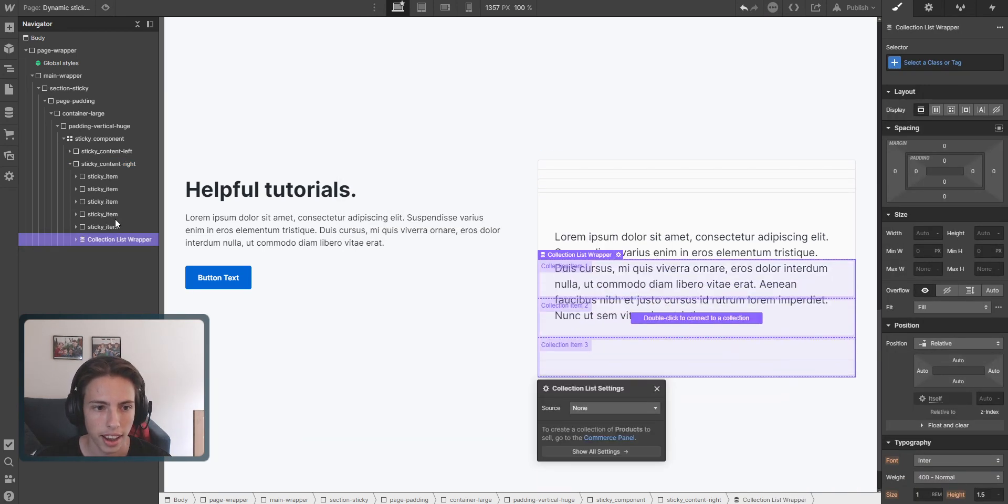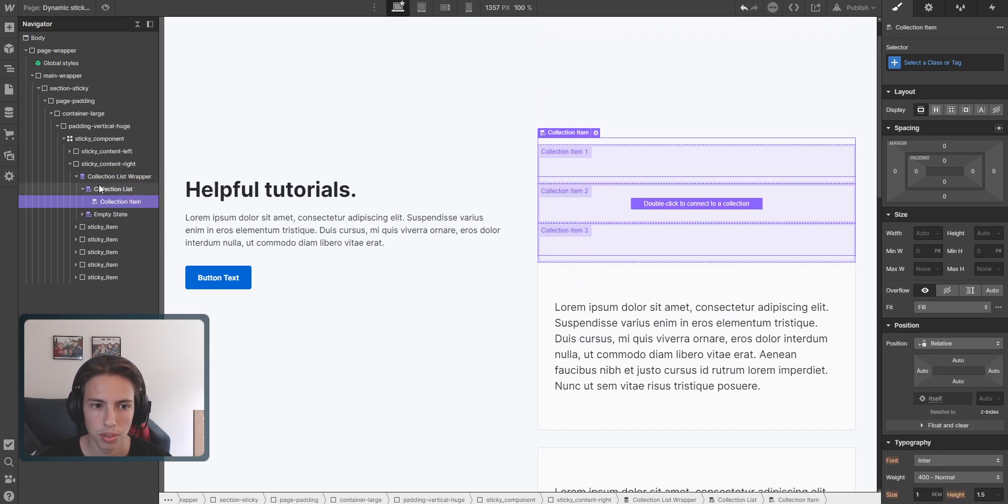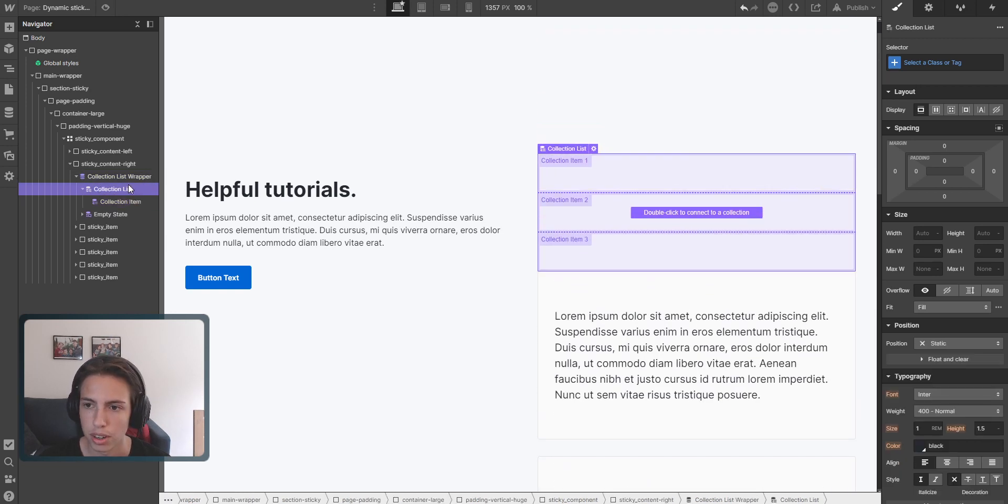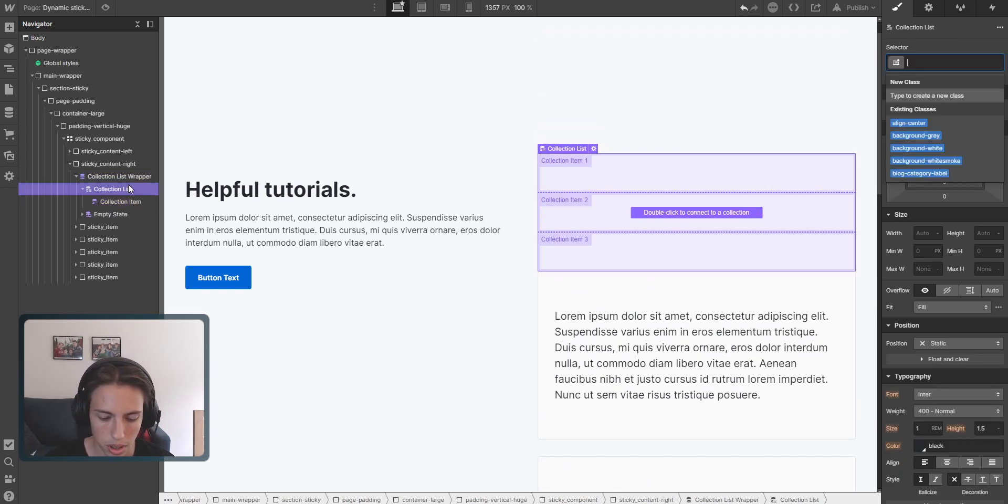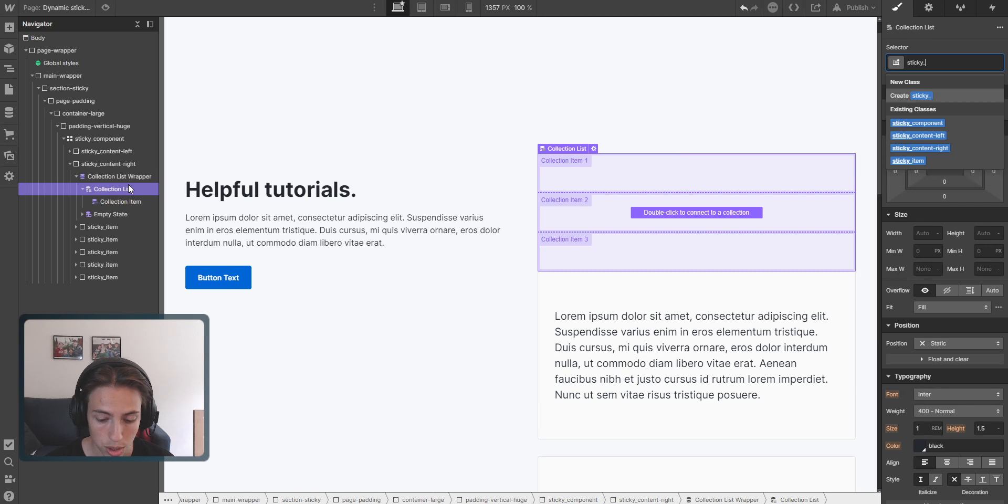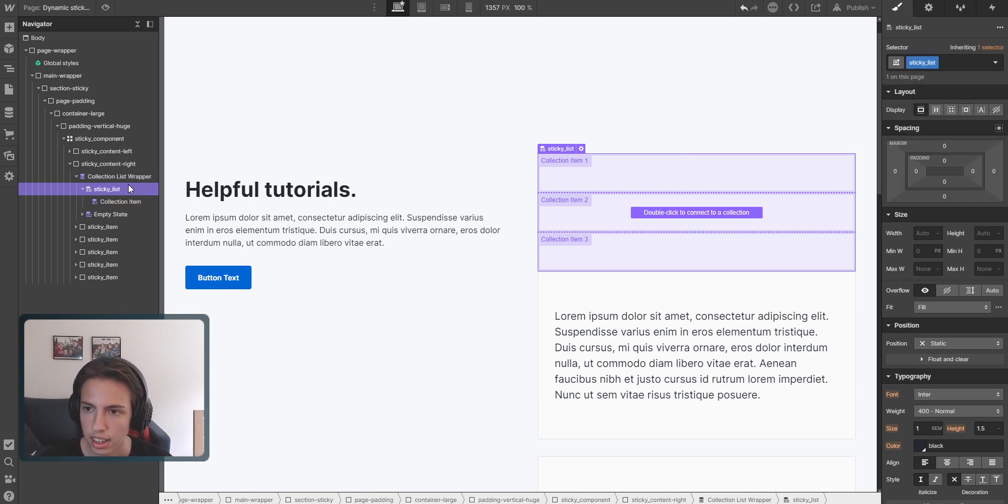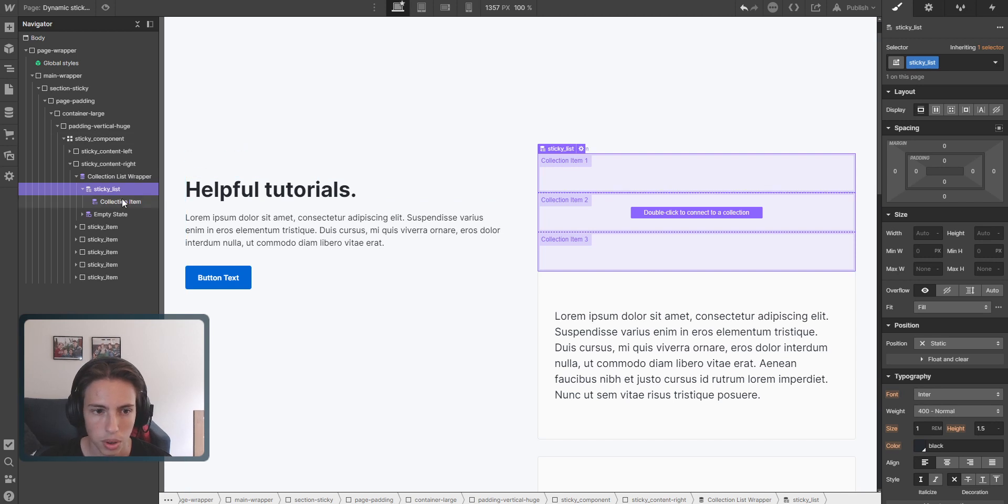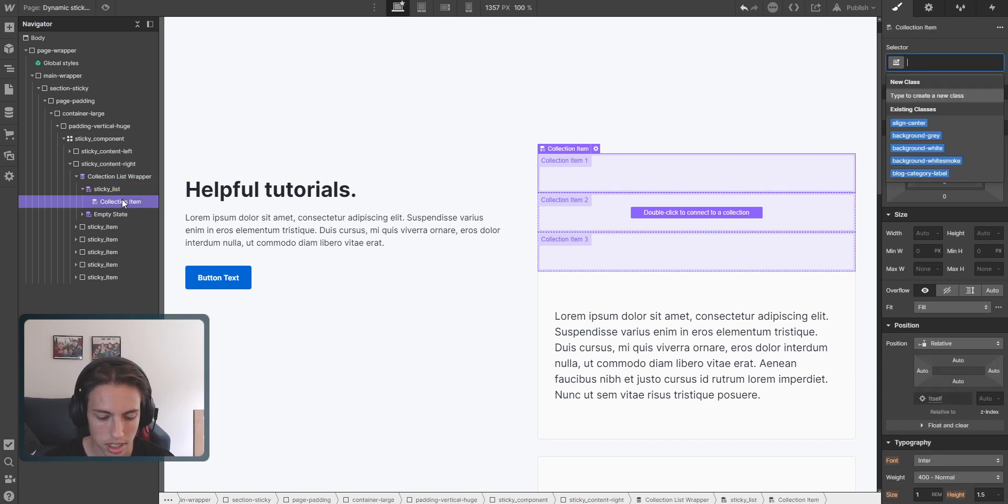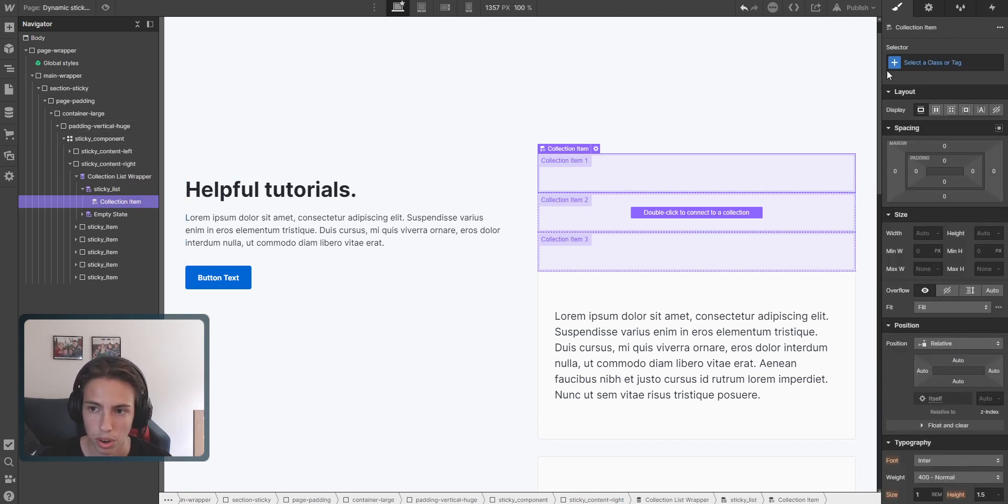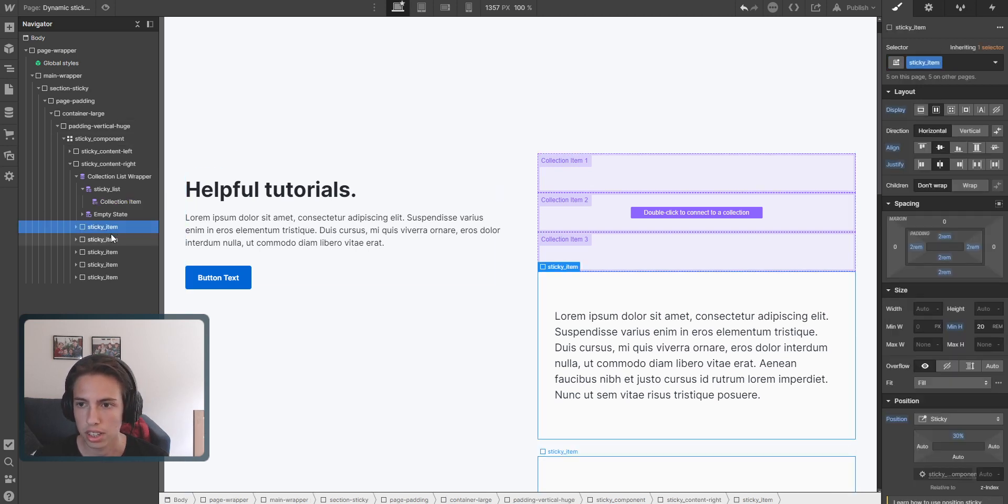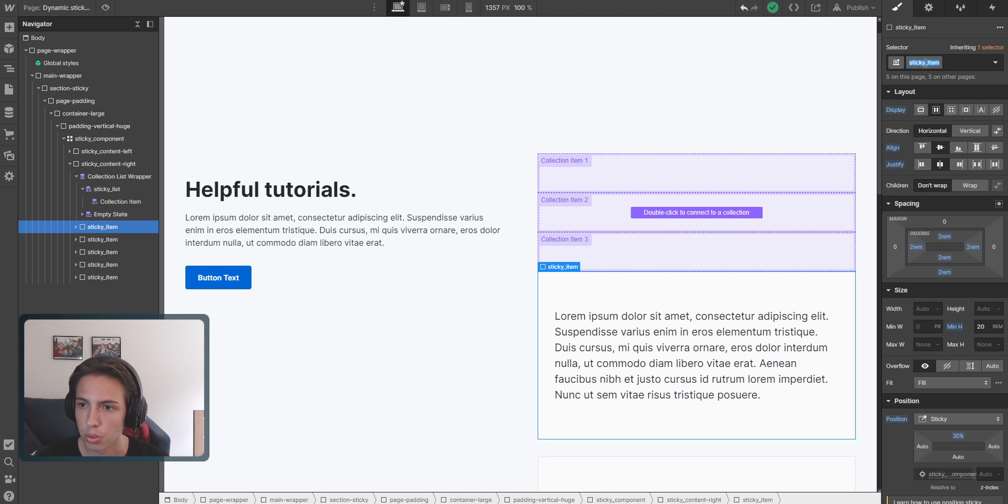We're going to place it here, and then we're going to name two of the classes. At first, we'll have the sticky_list, and then we'll also have the sticky_item. But currently we can't name it sticky_item because these are the sticky_items, so we'll just rename this for a second.